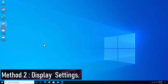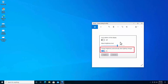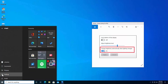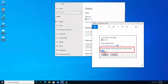Method two: Display Settings. You will get an option to turn off 'Change brightness automatically when lighting changes.' This option only shows up for laptop users — it will not appear for desktop users. Click the Windows icon, go to Settings, then System, and you will see this option.